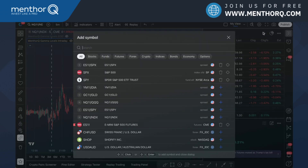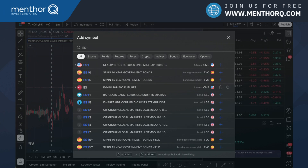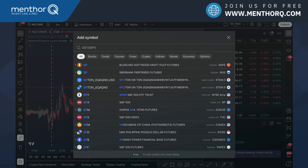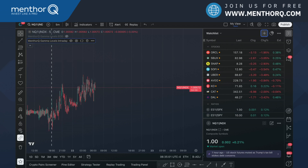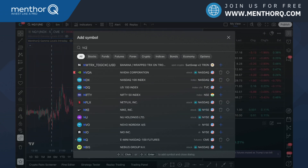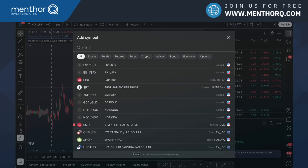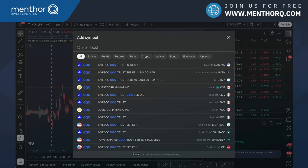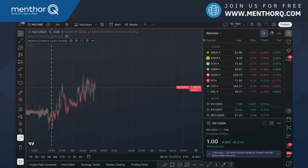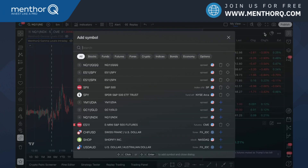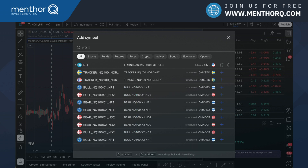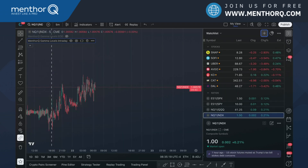I add that to the chart. We can do the same thing for NQ — divide NQ1 future by QQQ. Now we have a ratio there. Let's do the same thing with NDX. Now we have a ratio there as well.